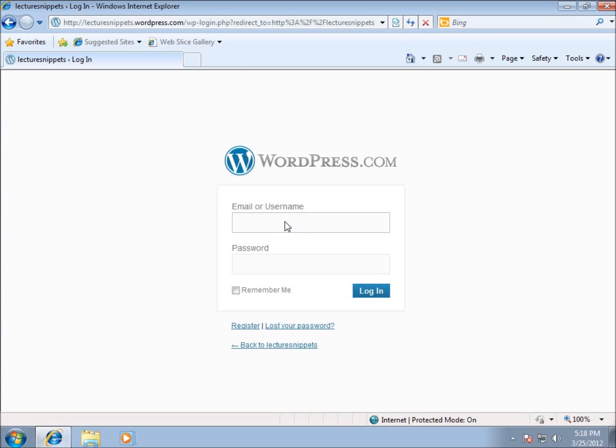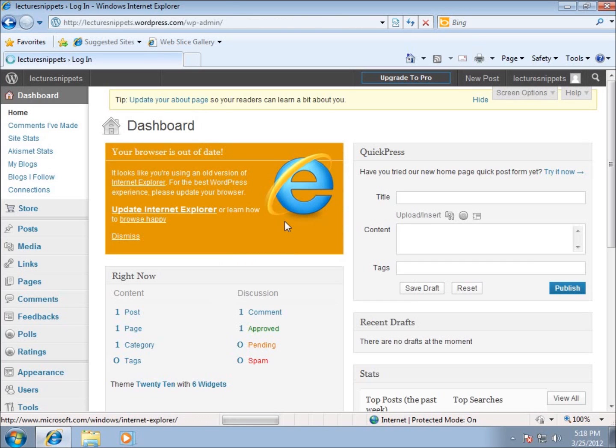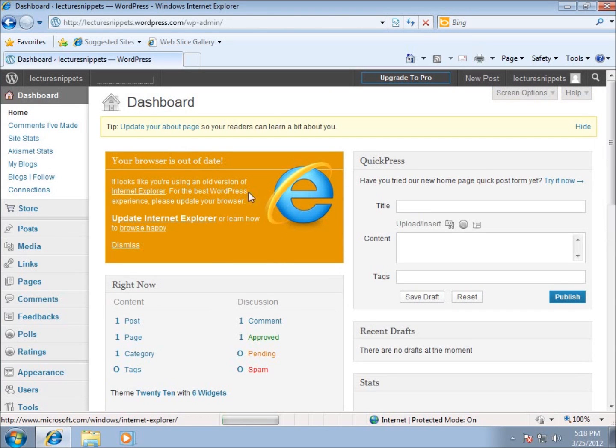So I signed up using WordPress.com's website, and I chose the username of Lecture Snippets when I signed up because that's the name of my website, and it was their default name. And so the password, I'm going to go ahead and use the password I used for when I signed up, and that'll get me logged into their backend dashboard here for WordPress.